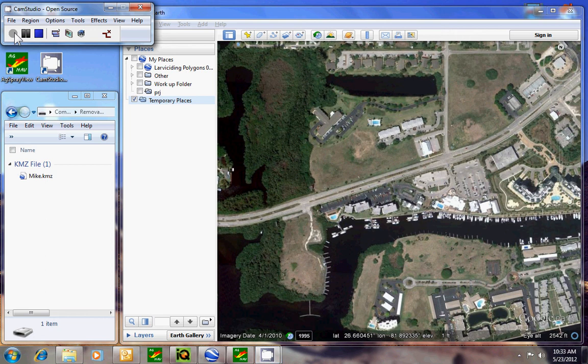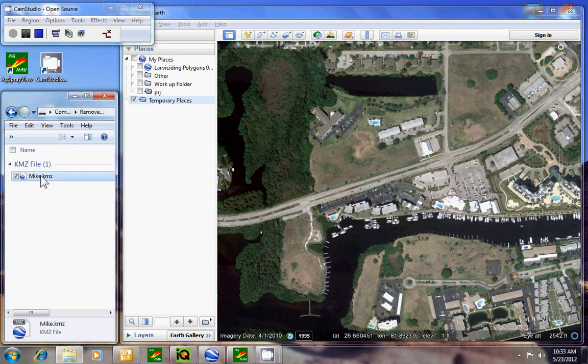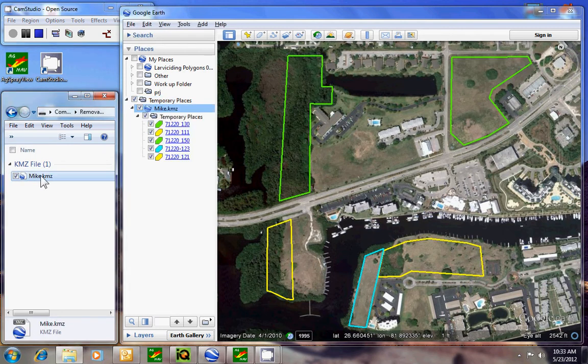Converting KML files with the new SprayView 3.8 pilot version. When the pilot receives files from the inspector, they would be in a folder. If you double-click the folder, it will open everything up into Google Earth so you can see it.